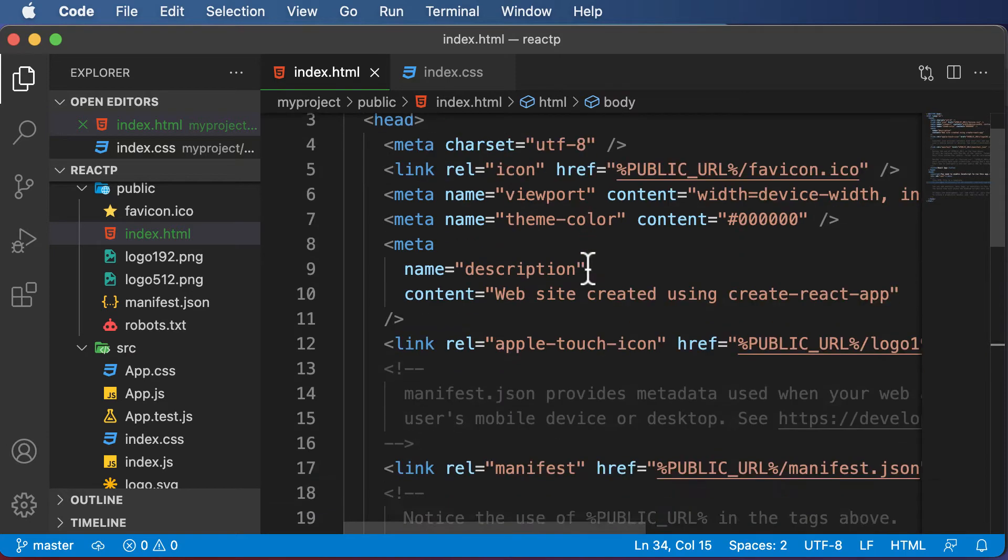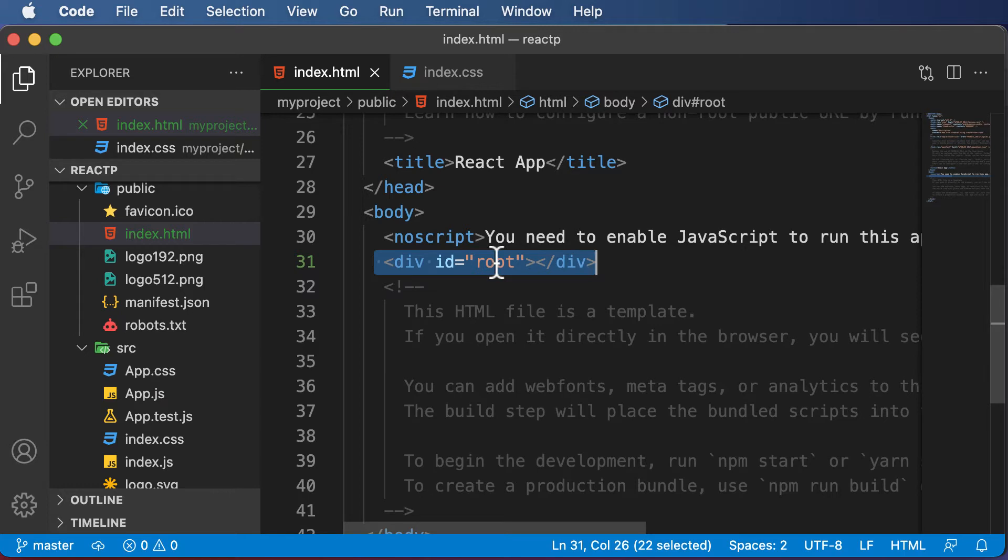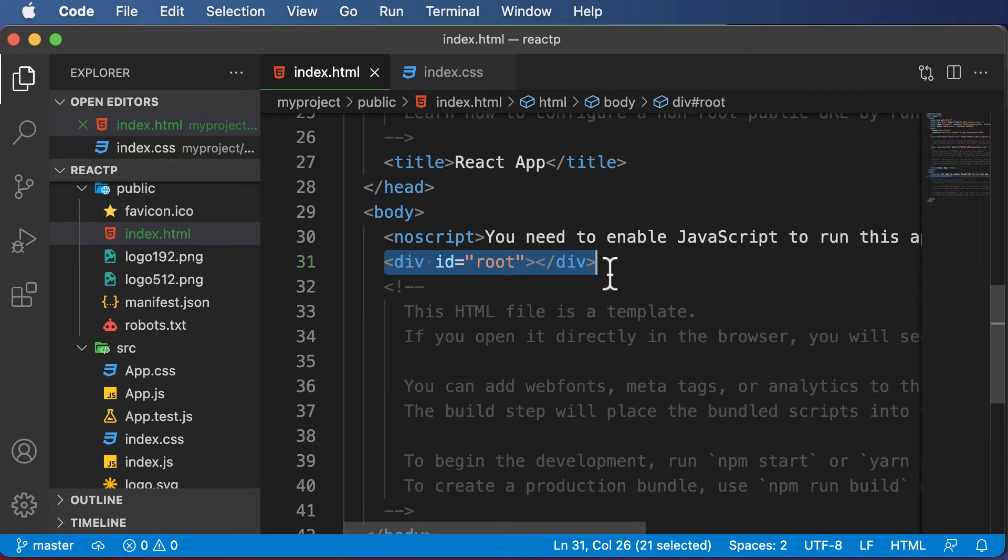The main thing in this file is this div right here, which has this ID of root. This particular div is called the root DOM node, and this root DOM node is the thing which is controlled by React.